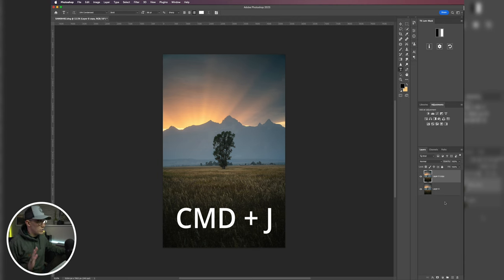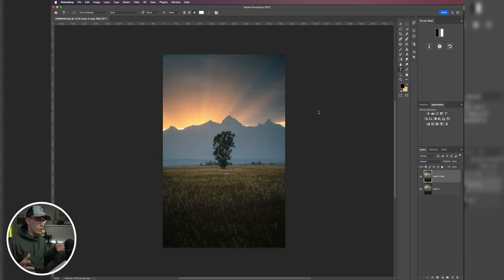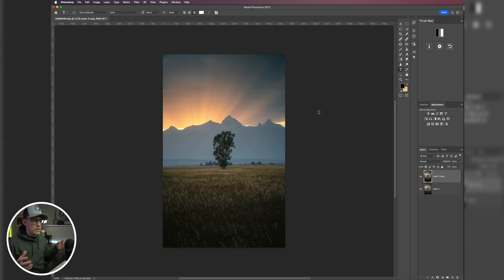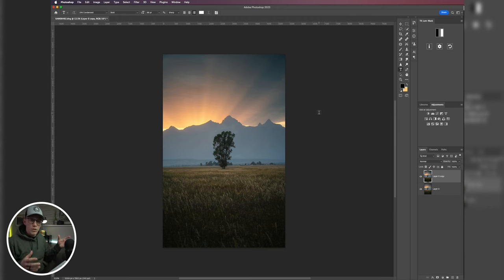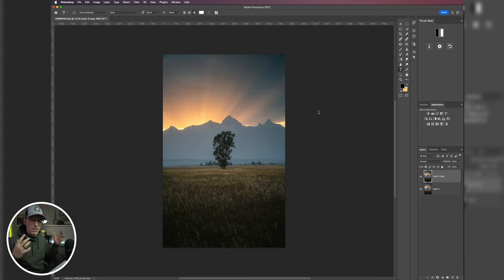And now we're going to make our effects. So essentially what we're doing with an Orton effect is we're wanting to try to achieve glowy highlights. We want highlights that are warm and give kind of a warm and glowy ethereal feel.